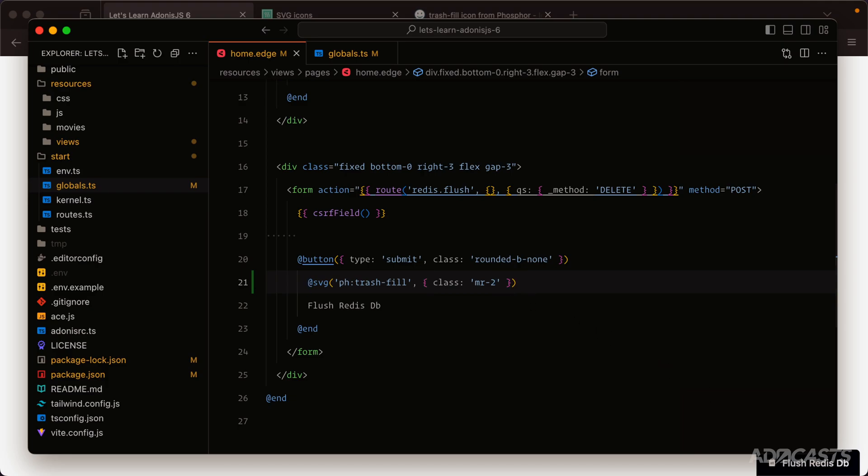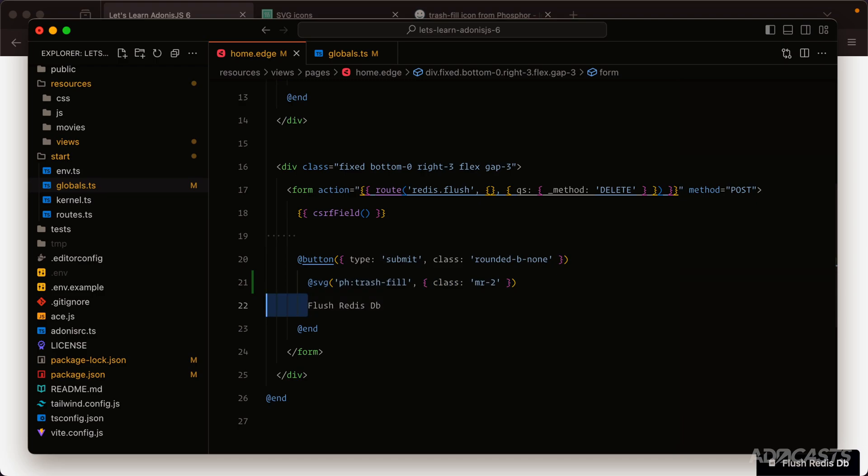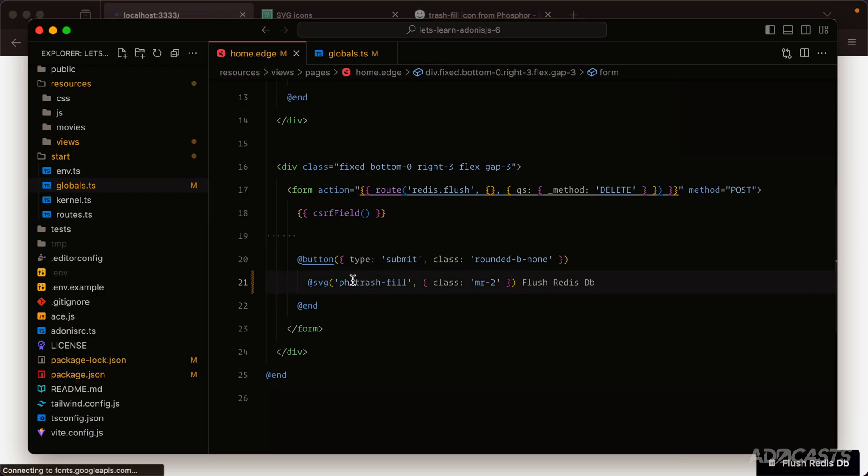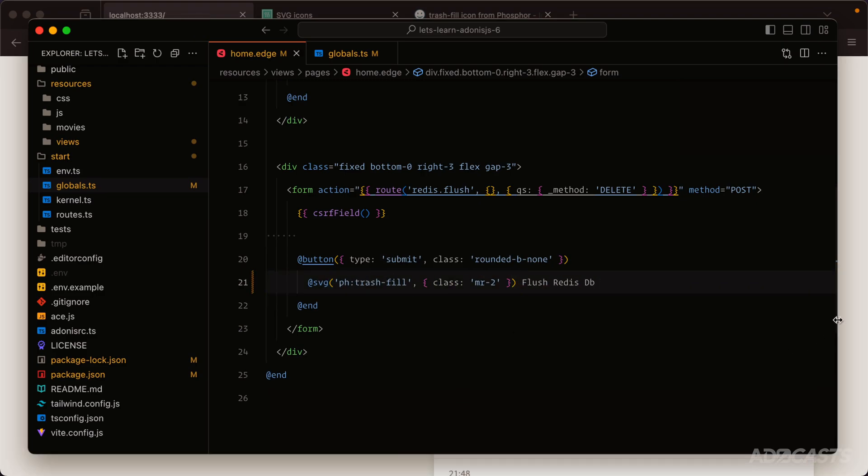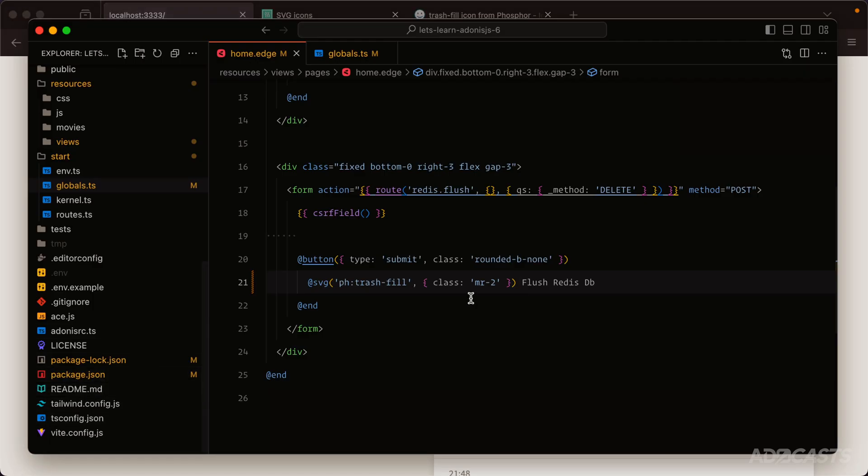Since tags need to be defined on their own line, for example if we were to try and do flush Redis DB on the same line as our SVG tag, give that a save, we're going to end up getting an error in the background here: unexpected token flush Redis DB. That's because tags need to be on their own line.